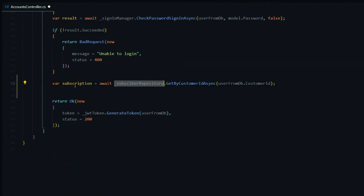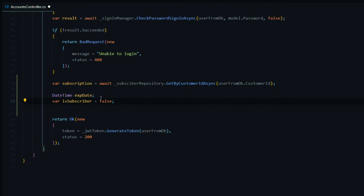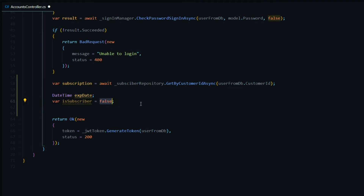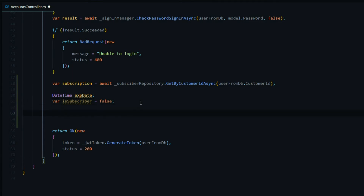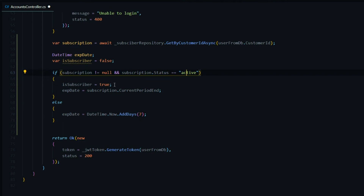If the user never created a subscription, this is going to be null, so we want to check for that. But first, we'll create a couple more properties: the first one is for when the token expires, and the second is whether the user is a subscriber or not — we set that to false by default. Now we're ready to do our check. If we get back a subscription that's not null and the status is 'active', then we'll set the subscriber flag to true.